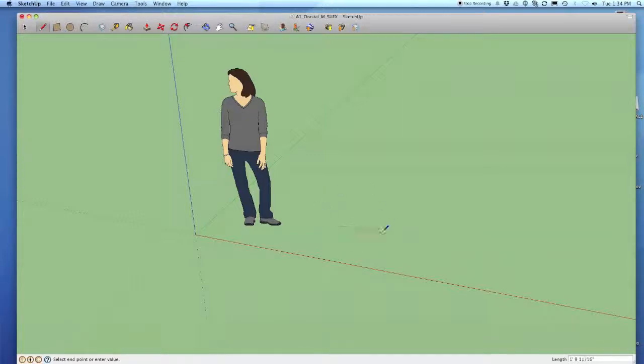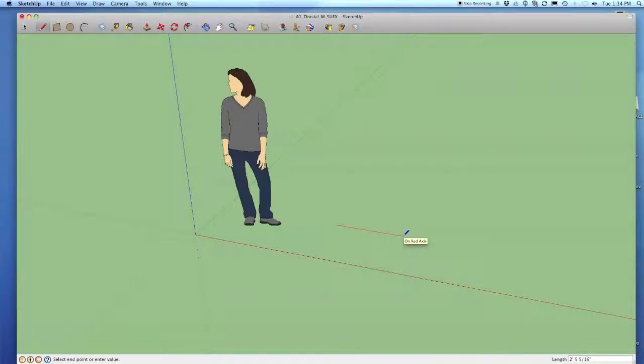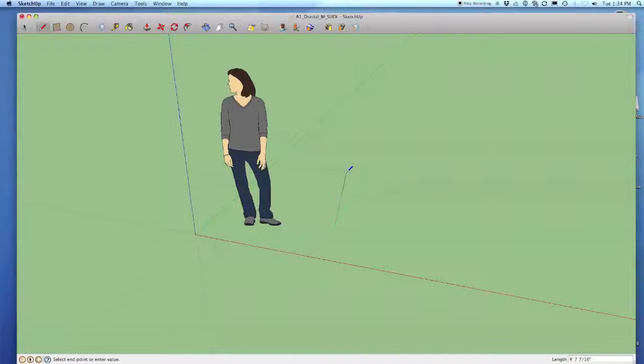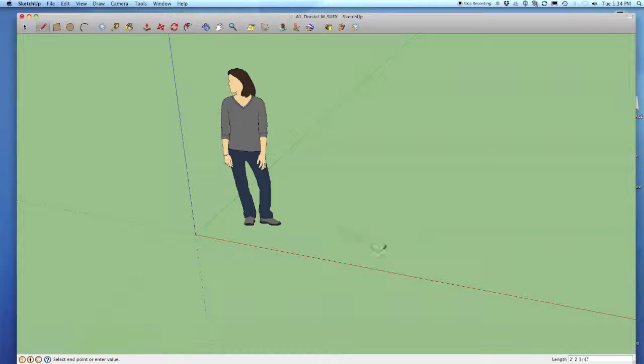When I'm parallel with the red axis it turns red, parallel with the green axis green, and parallel with the blue axis blue. Now sometimes it's hard when I'm drawing lines to know which axis I'm on.